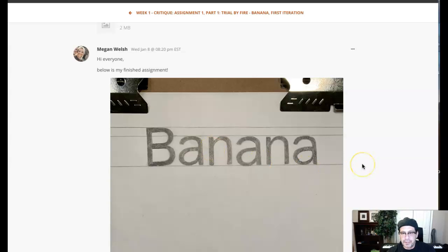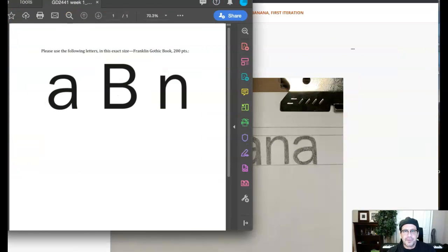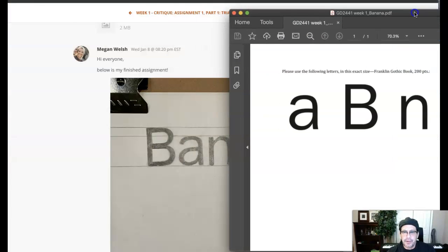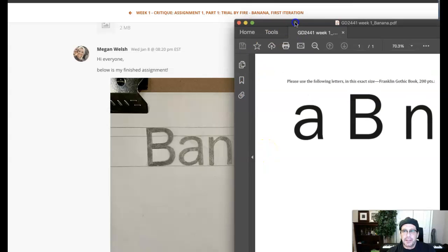Megan, very nicely done. Gorgeous, nice work. I've got this document open so we can make some comparisons. It looks like your letter forms are done very well, nice and consistent. A couple of issues I see in the letter forms.